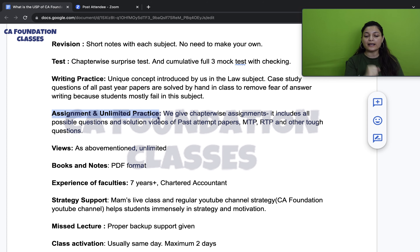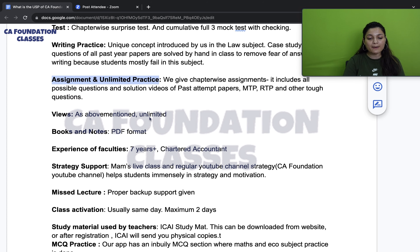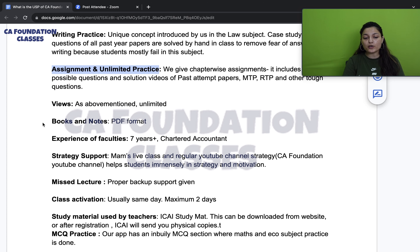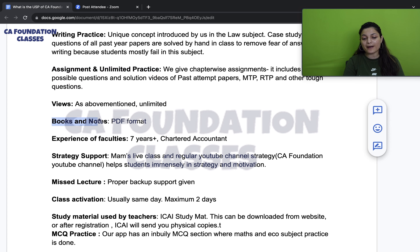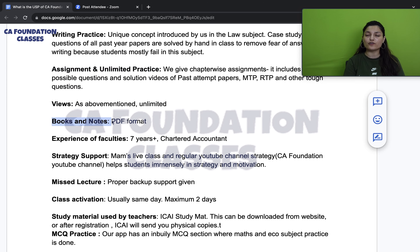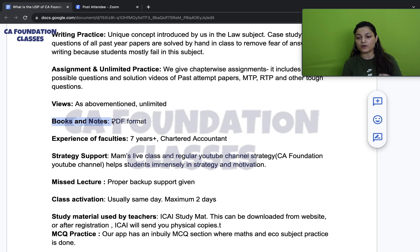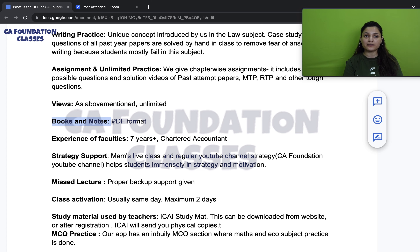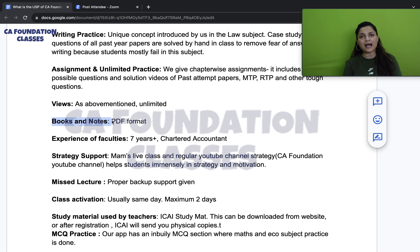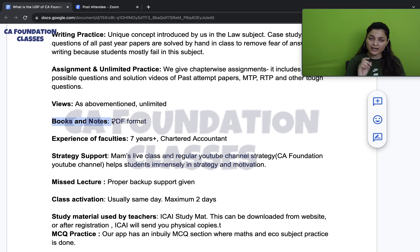We offer unlimited views and provide all books and notes in PDF format, because our course price is already much lower compared to quality face-to-face coaching. We want to save your money and deliver everything online. You can print the PDFs or view them on a tab or laptop. All my notes and books are in PDF format.